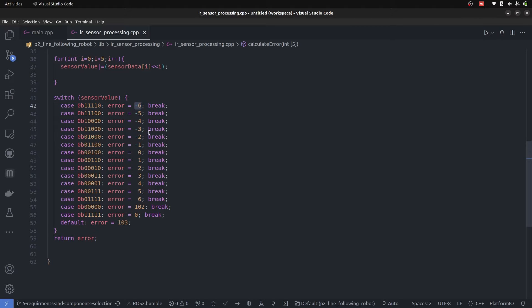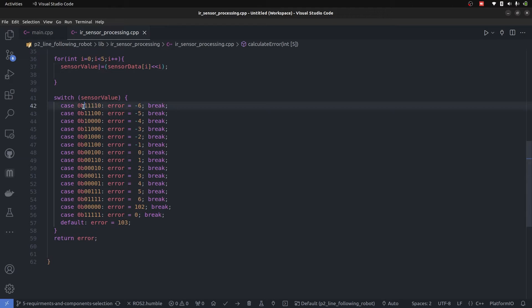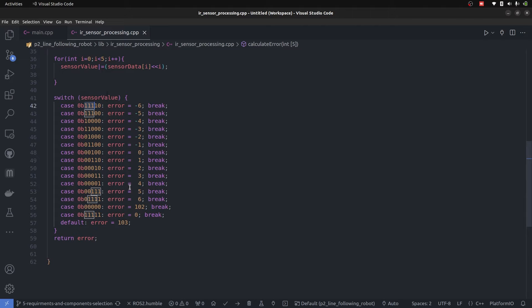So with these errors, it is going to take a reaction to turn left or right. In a nutshell, if all of the left sensors are on the line, the robot has to take a left turn. That's how the error is defined.